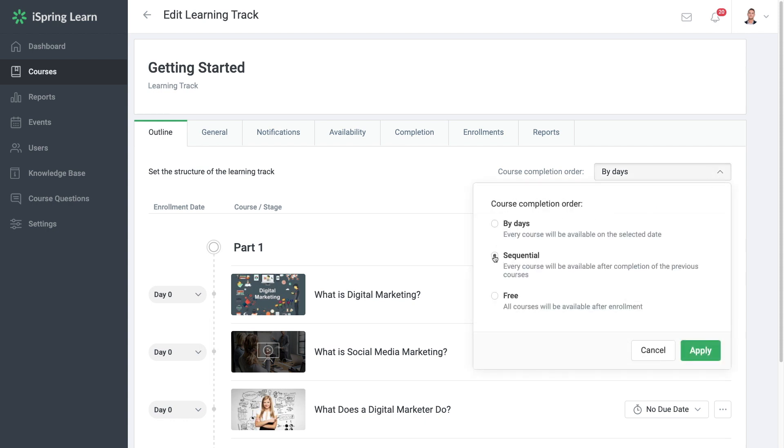Sequential, which means courses will open sequentially. Learners can start taking a new course after they complete the previous one. Or lastly, free, which gives your users access to the whole course at once. Let's switch to sequentially for this tutorial.